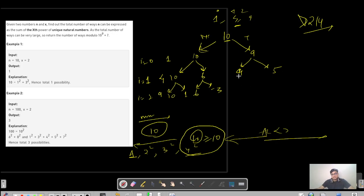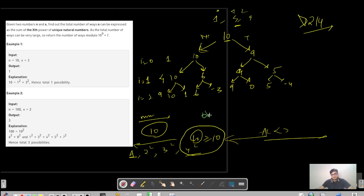If we take 9, 9 minus 9 gives 0. If not taking and then taking, minus 5 minus 4. So this is like a subset sum problem — we have take and not-take branches at each level.